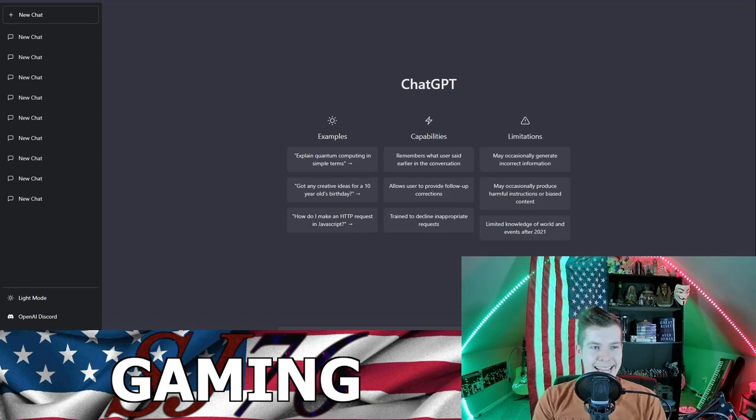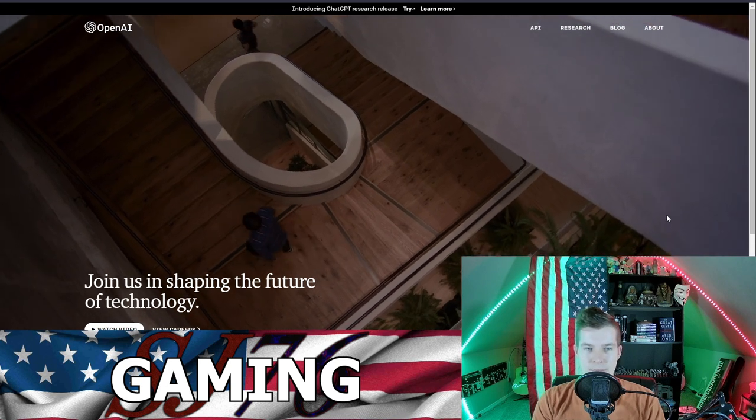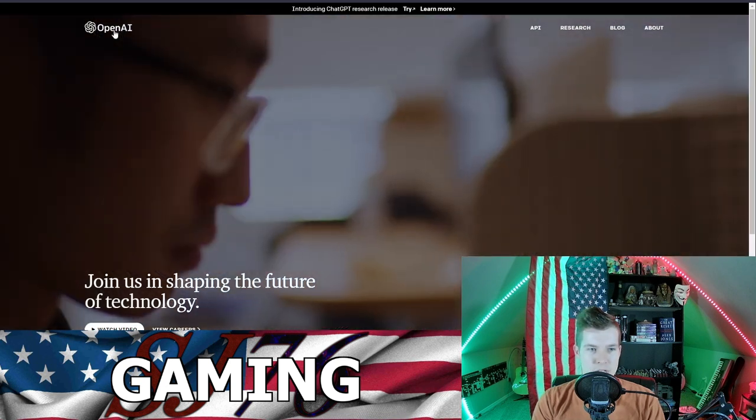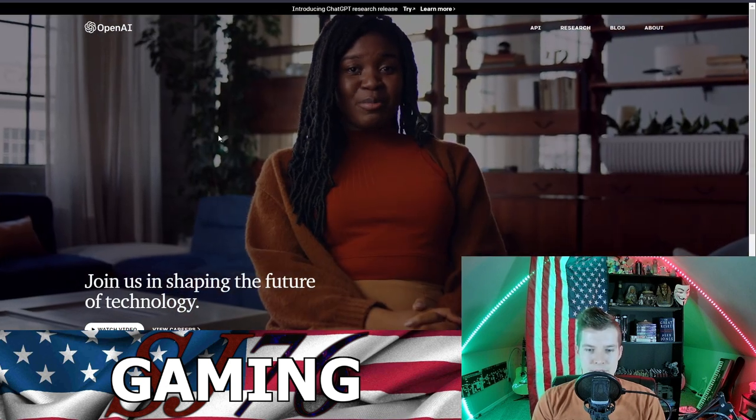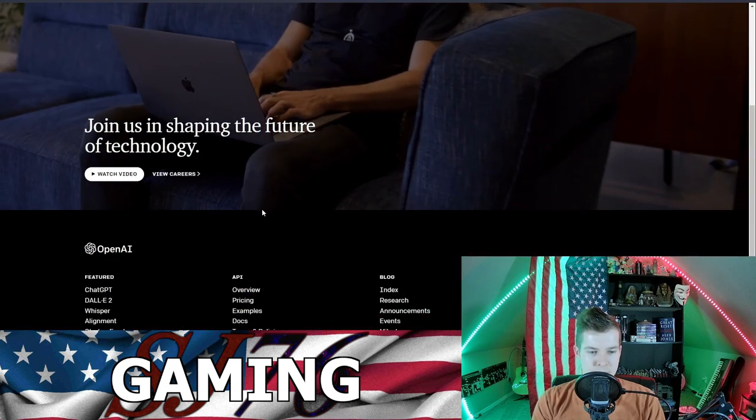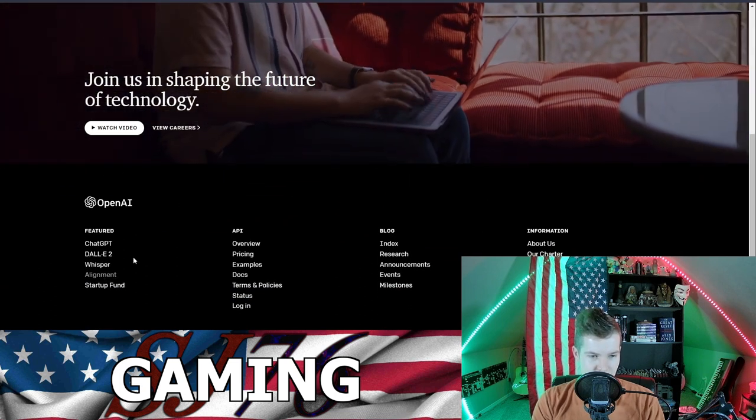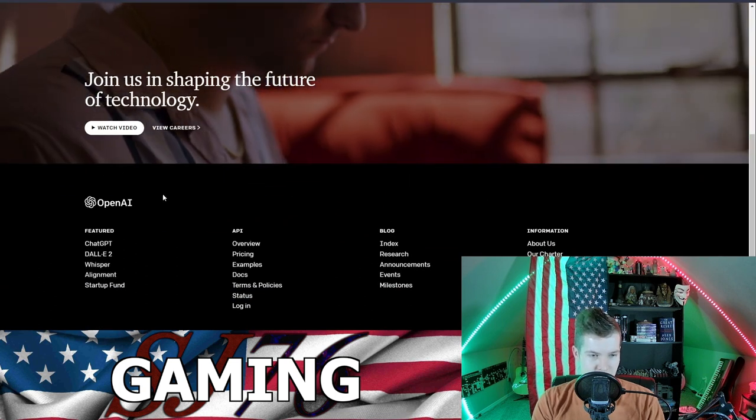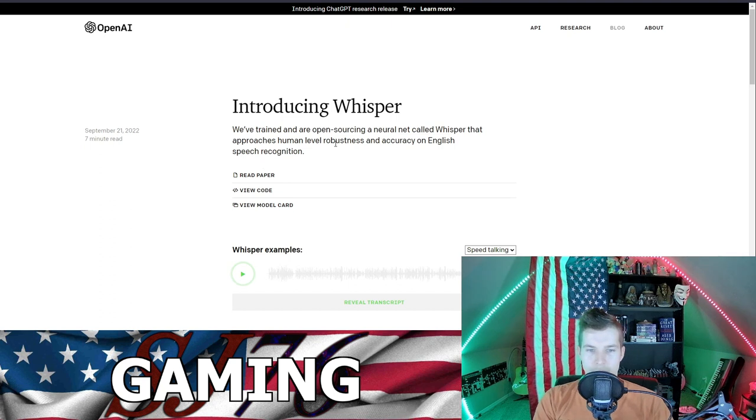Both these things I'm going to show you are from OpenAI.com. You go to OpenAI.com, this is what you see - introducing ChatGPT, which is what we're mainly about. Let's see what Whisper and Alignment are real quick.